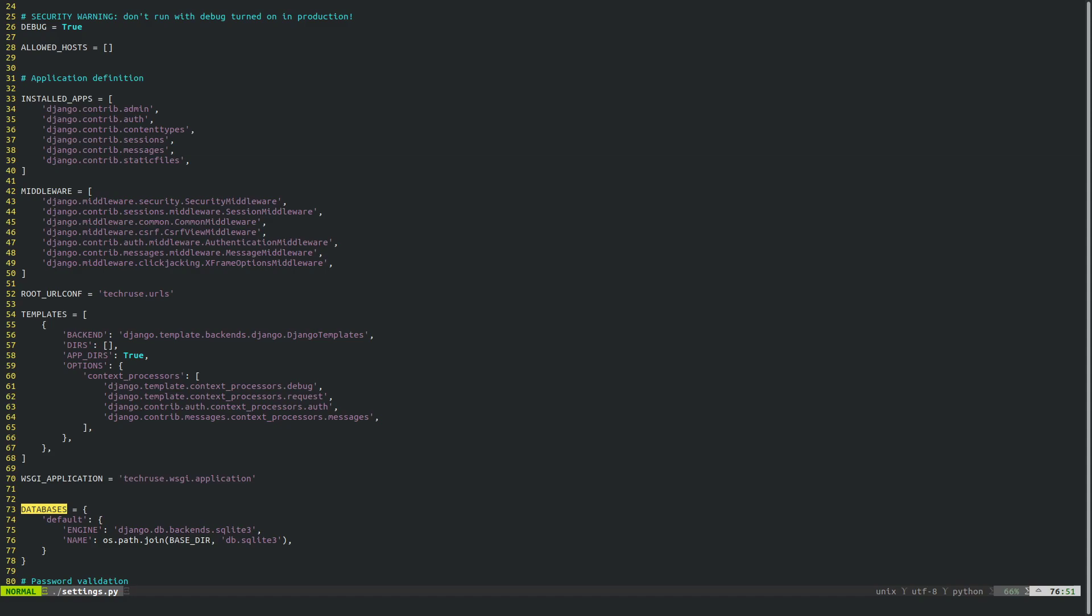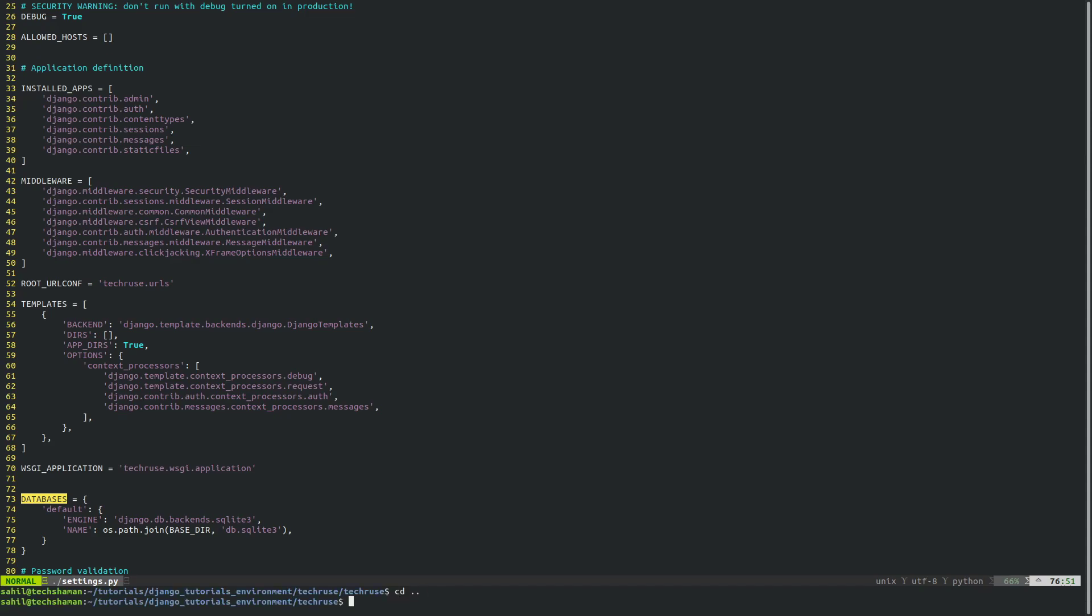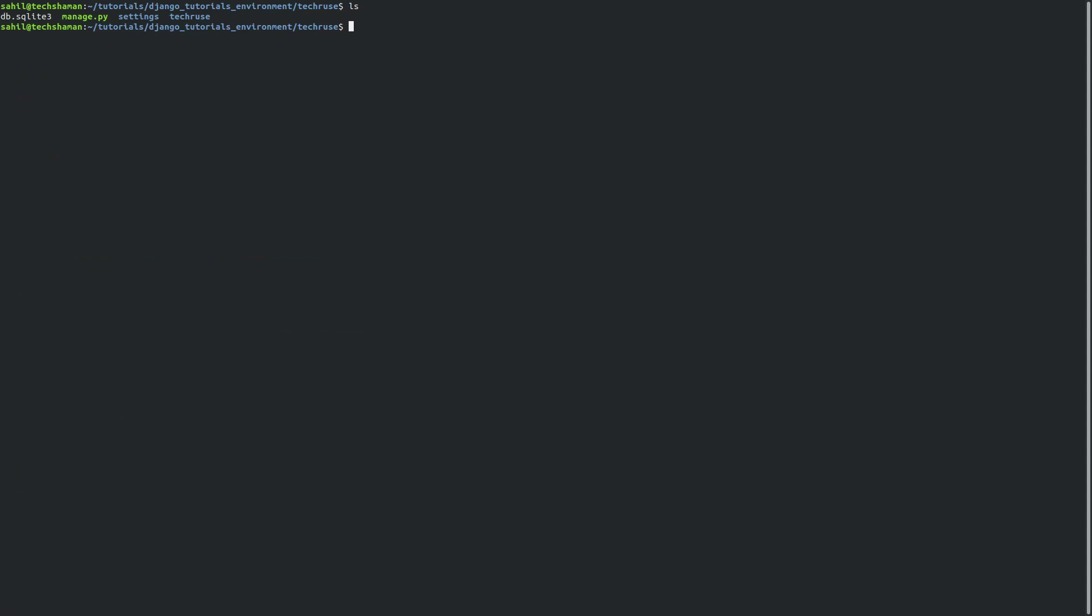So what you're going to do is get back from the one directory. As you can see this is where I am, where all my files are located, and you're going to create a settings folder. The next thing you'd want to do is move the settings.py inside your project directory to the settings folder.